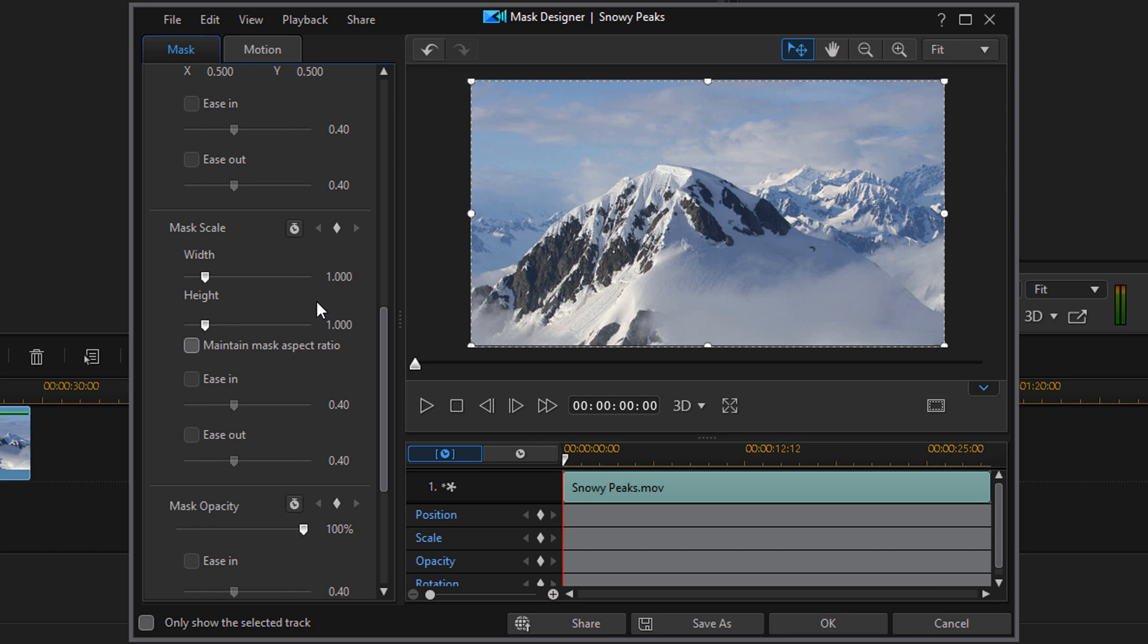But you might be saying, I thought you wanted a black screen. Well, I do. And I'm going to make it black right now. So to do that, you go to Height. And you want to change the height to 0 and hit Enter.